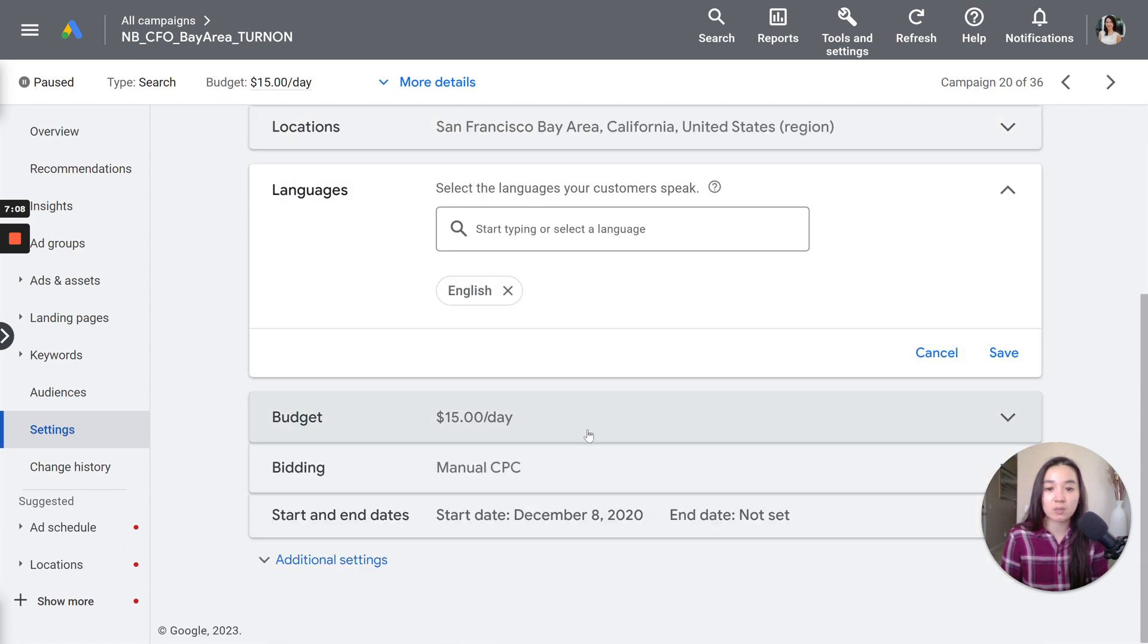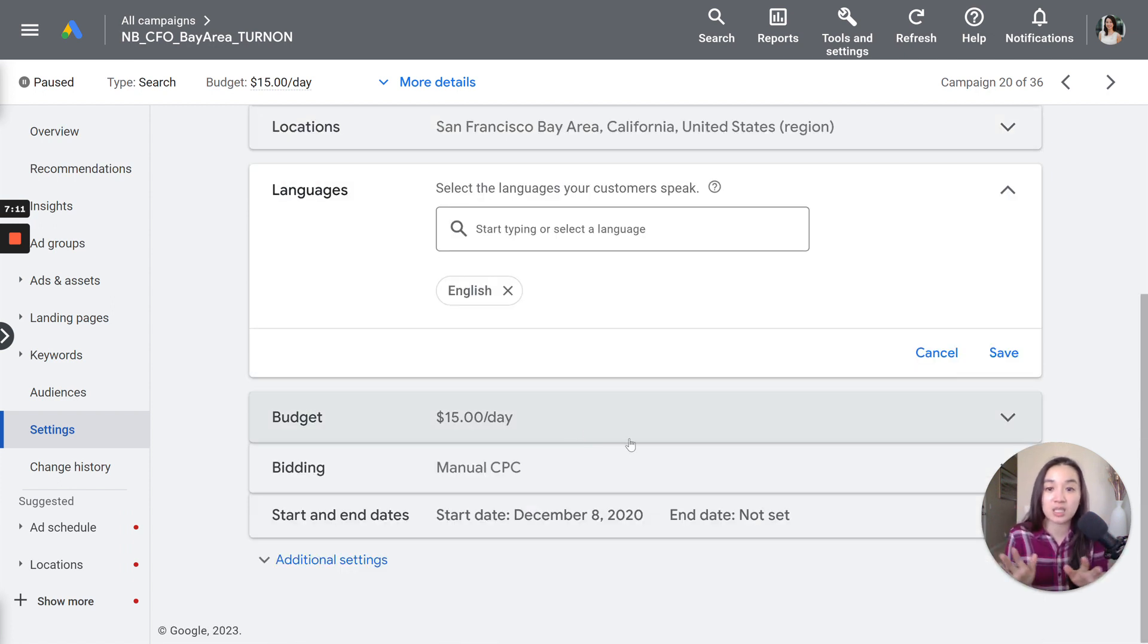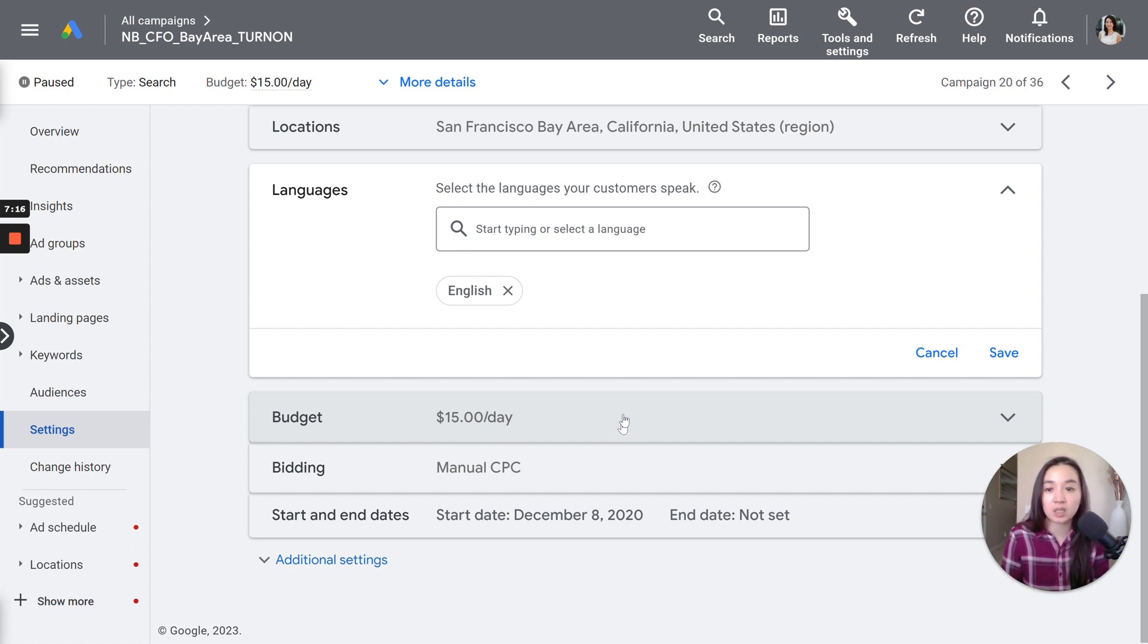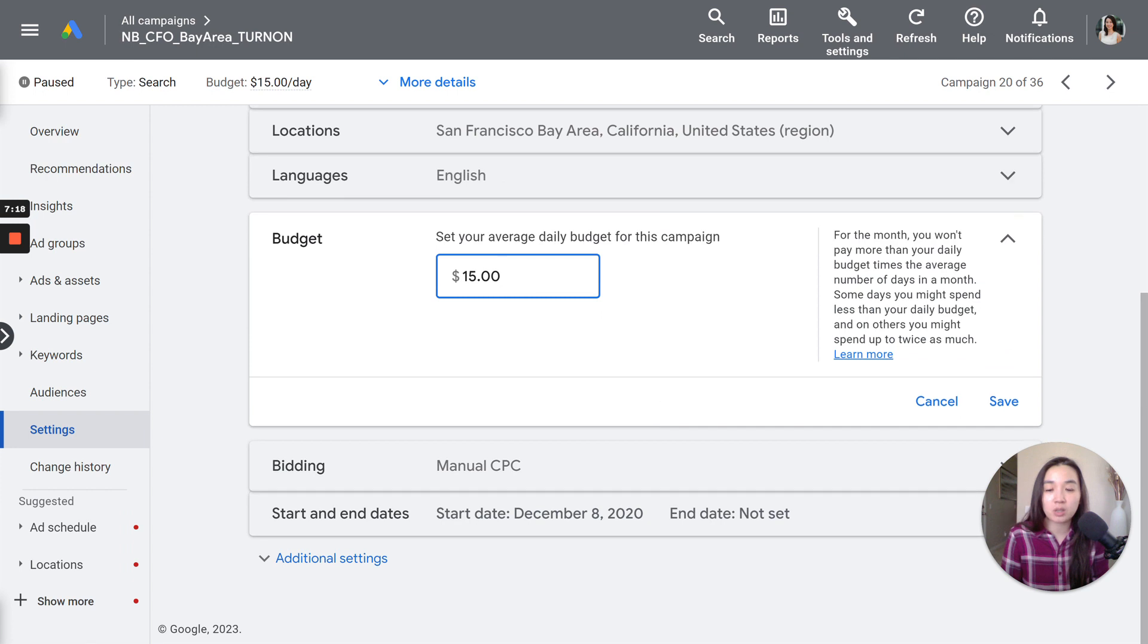And then after that, for languages, just make sure whatever language you want to keep it in. Is it English, Spanish? In this case, I'm keeping it to English.